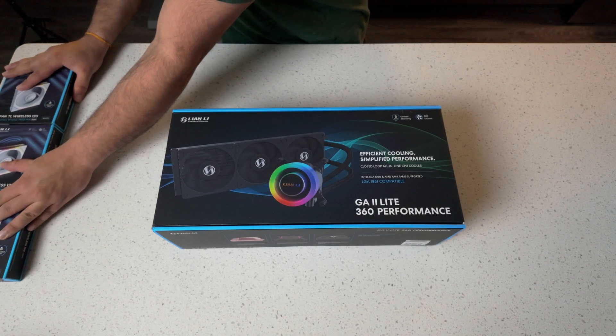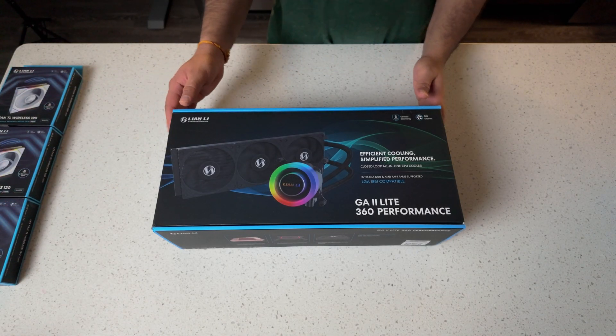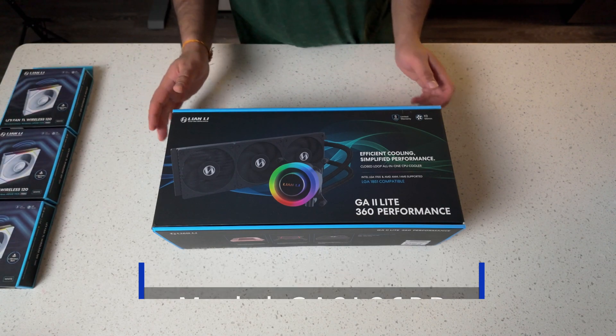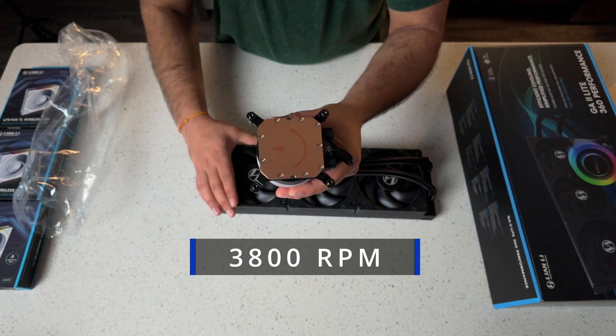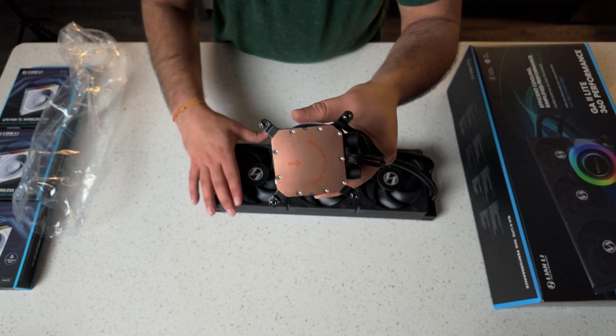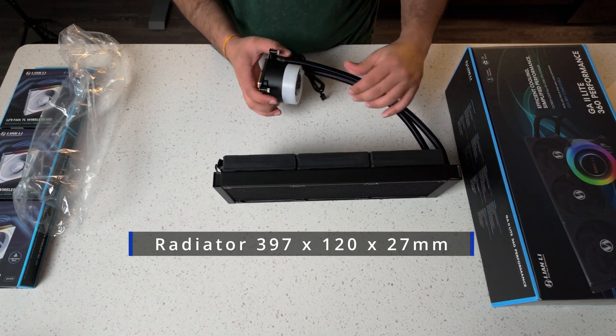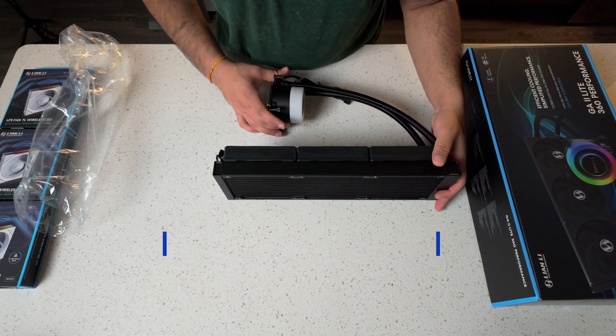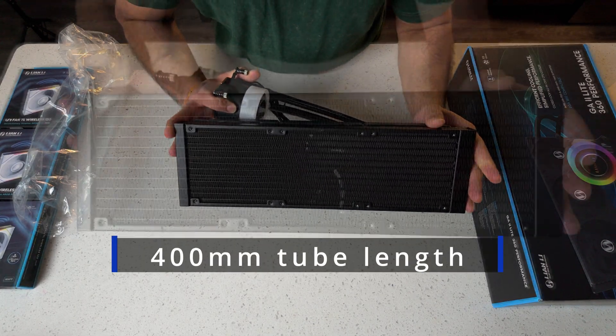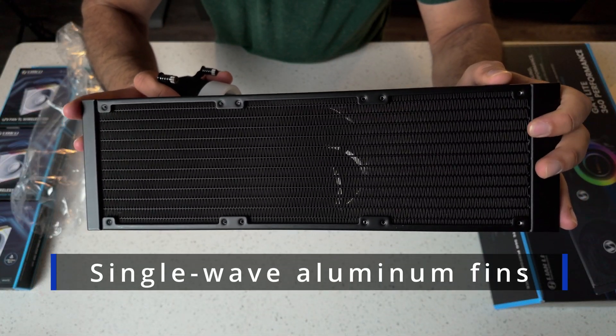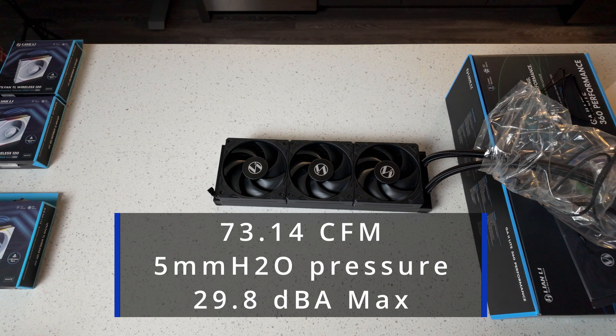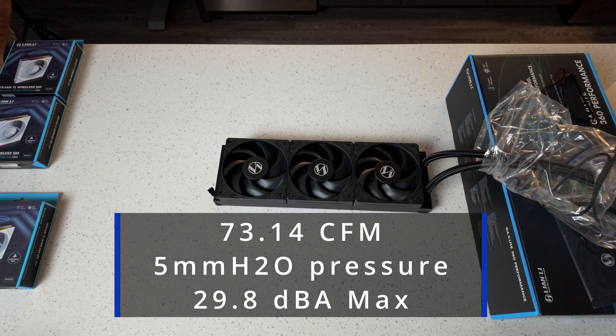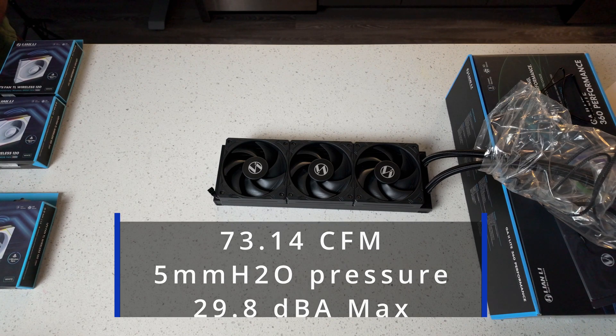Let's talk about some of the specs for this AIO starting with the model number GA2L36PB. Pump runs at 3,800 RPM. Radiator is 397 by 120 by 27 millimeters, 400 millimeter tube length, single wave aluminum fins. Stock fans push 73.14 cubic feet per minute, 5 millimeters of mercury pressure, and 29.8 decibels A at full blast.